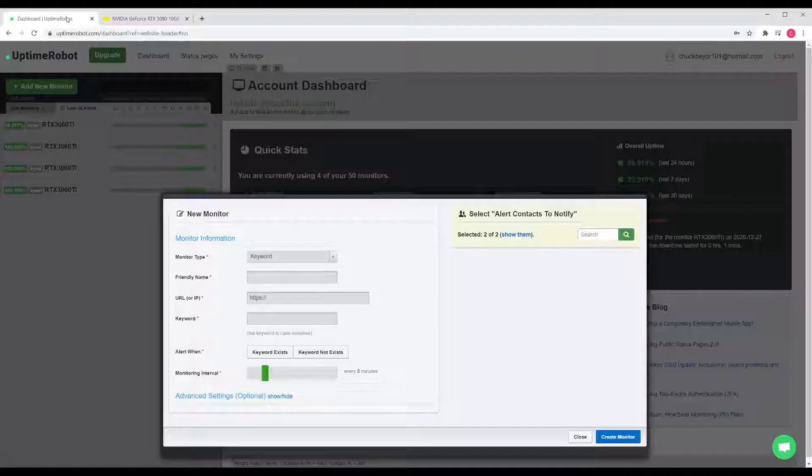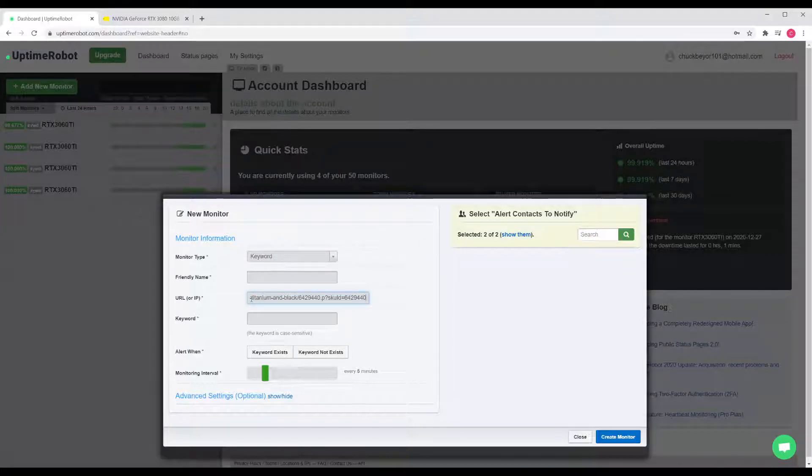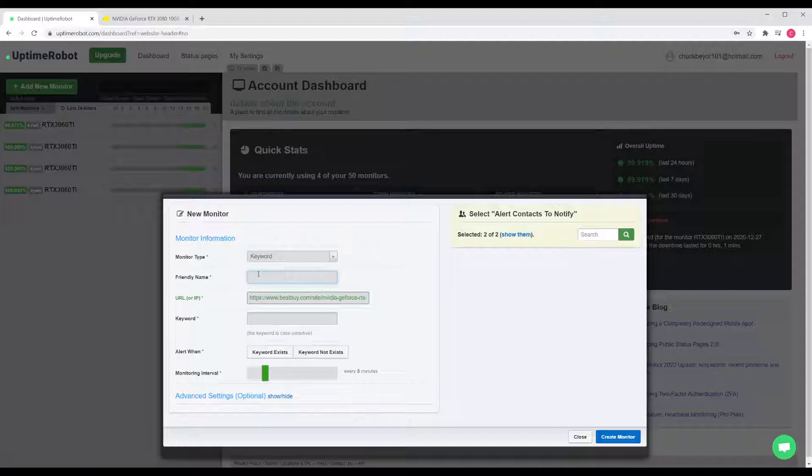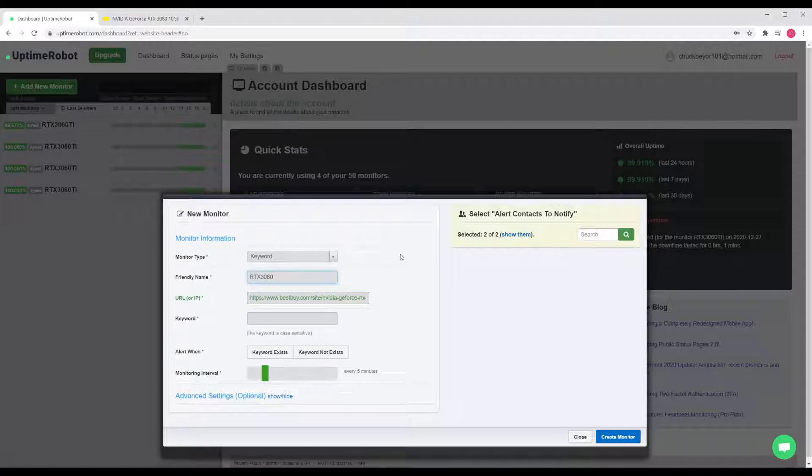First, we're going to copy the web page link, and we're going to go back to UptimeRobot and paste that in the URL. Let's give this a name real quick: RTX 3080.